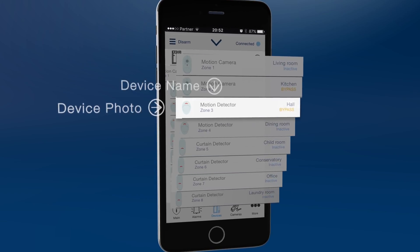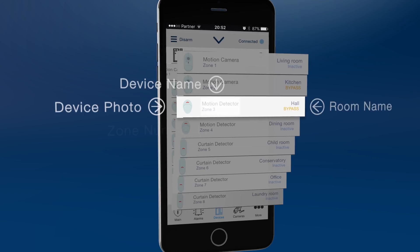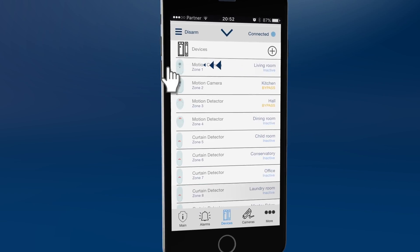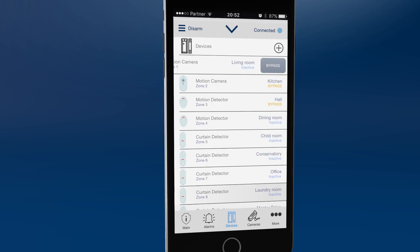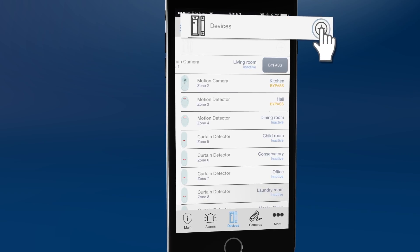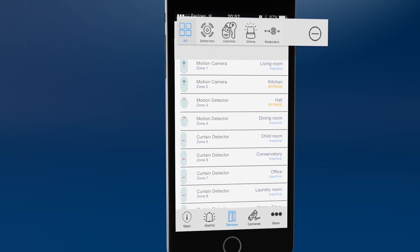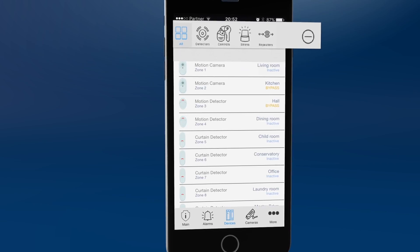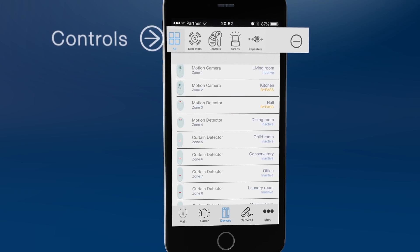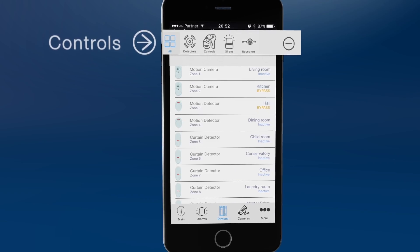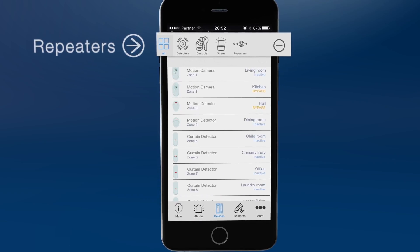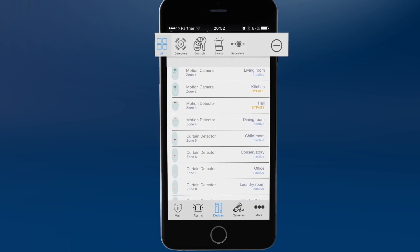The devices icon shows all connected sensors and devices. It displays the device photo and name and the zone or location name. Sliding a device to the left will allow you to bypass or un-bypass the device. Click the plus symbol to filter the list — this can be useful in large properties. The filter options include devices, controls like key fobs and keypads, sirens and repeaters. Display the complete list by clicking all.